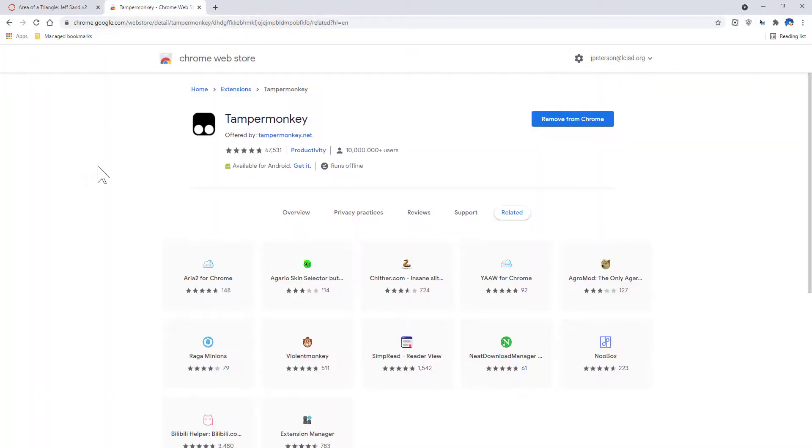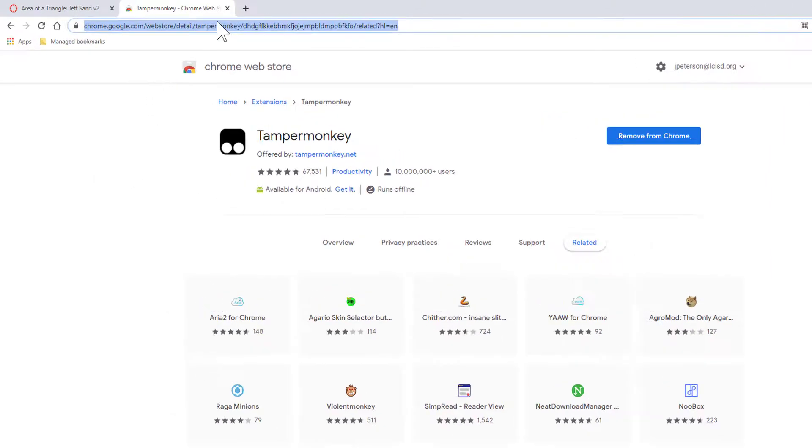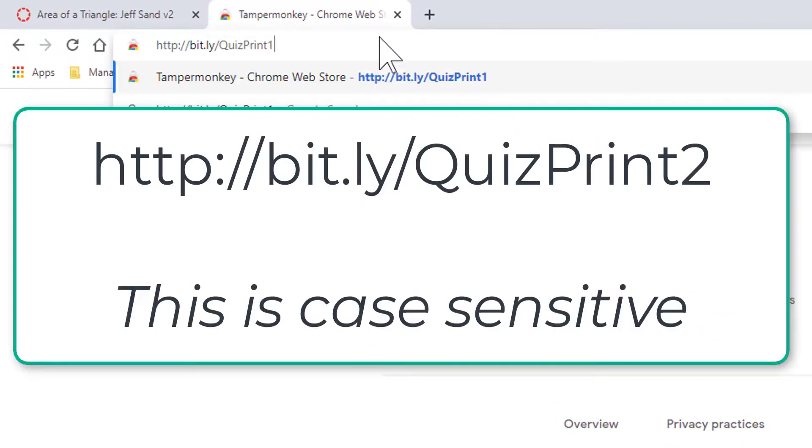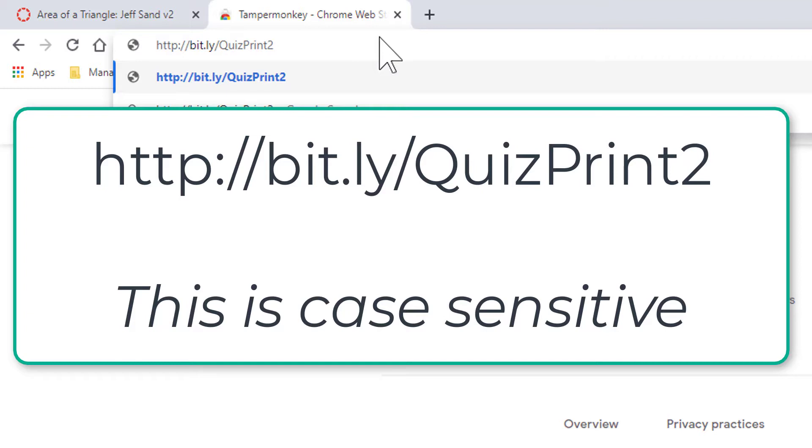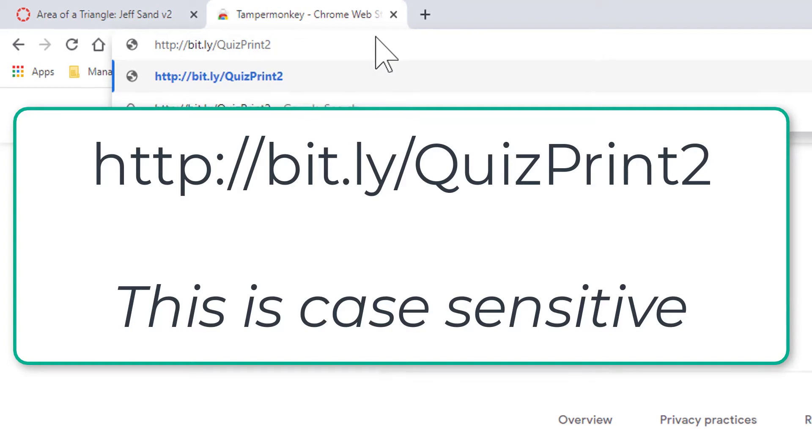Now that we've got the Tamper Monkey extension installed, we need to add one more extension. So we're going to go to another website. It's going to be bit.ly slash quiz print two. This is adding a little bit more code to your computer that deals with the Tamper Monkey extension.